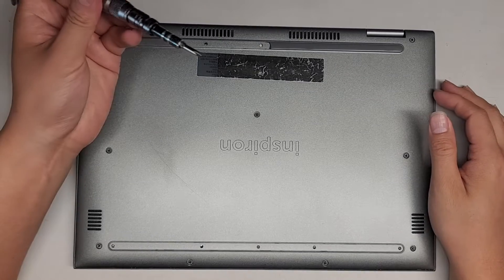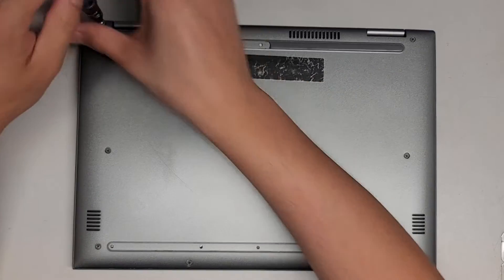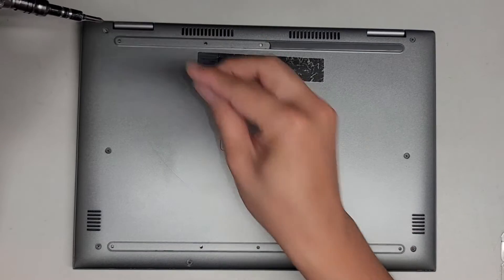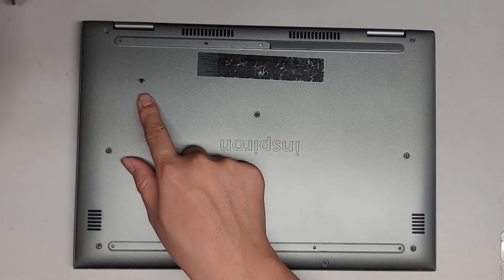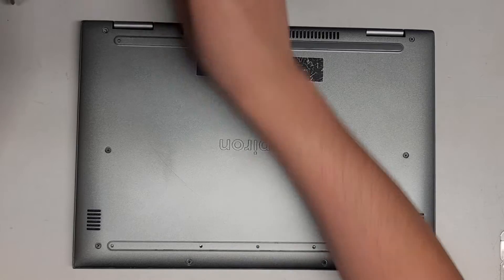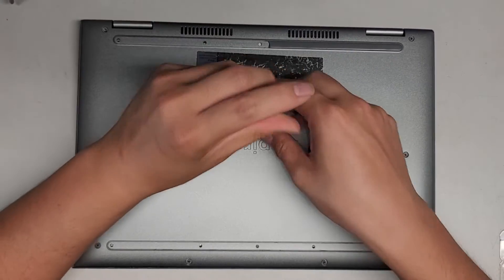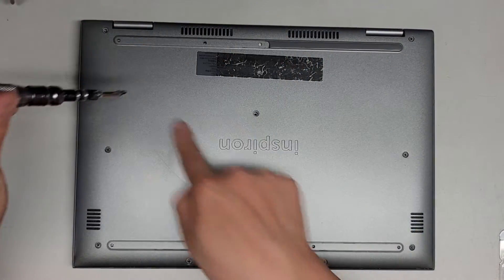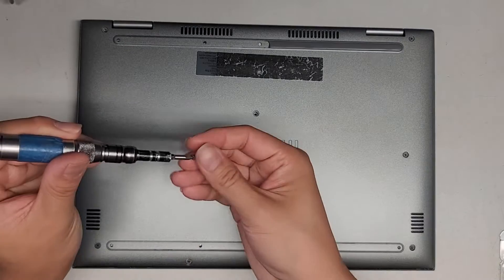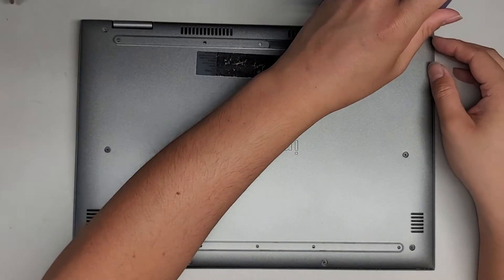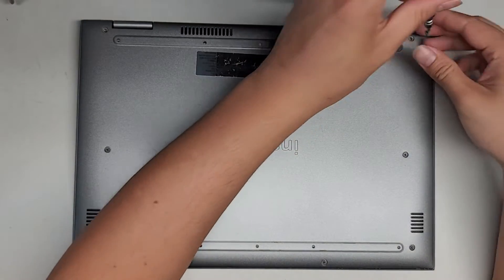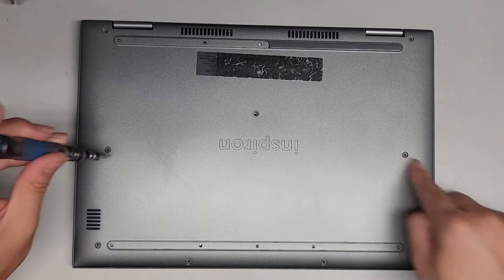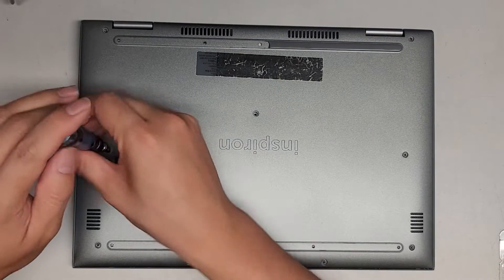First thing we're going to do is use a PH1 or JS1 screwdriver and remove all the screws. You want to keep them in order because they can be different size, shape, and length. The way I do that is I put the flat side down like that on my desk and put them in the pattern that I remove them. So you can see it goes like this, two at the top, then if you want you can put three in the center and then four at the bottom.